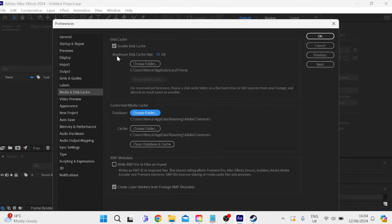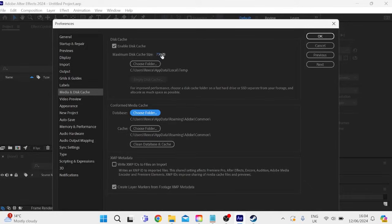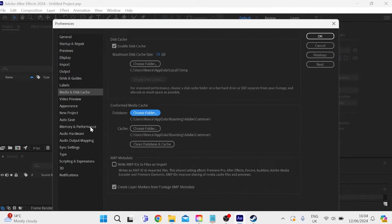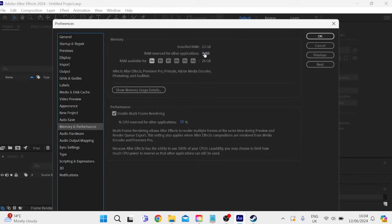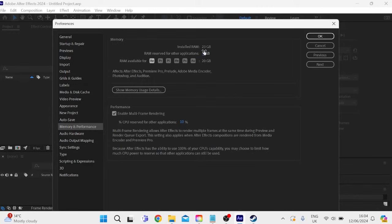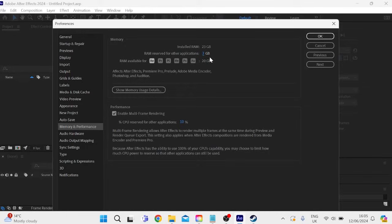And also inside of here, you want to increase this number where it says maximum disk cache size. So I've got mine set to 73 gigabytes. Just obviously ensure you actually have the space available on your C drive. And then we can come over to memory and performance from the left here. And over in this memory section, we need to reduce the number of RAM that is reserved for other applications. So I've got mine set to the minimum number possible, which is three gigabytes. And that leaves 20 gigabytes available for After Effects. Obviously, this will slow down other background applications, but this will mean you get maximum performance when using After Effects.